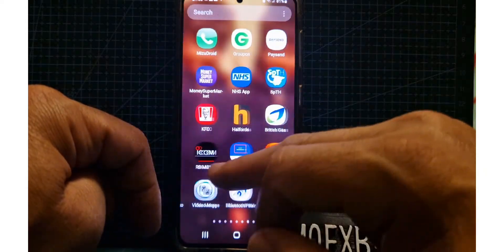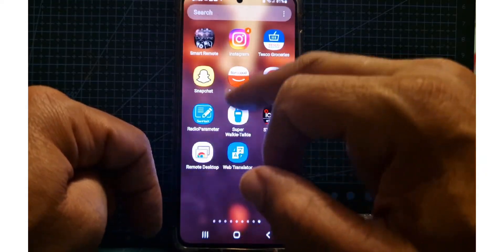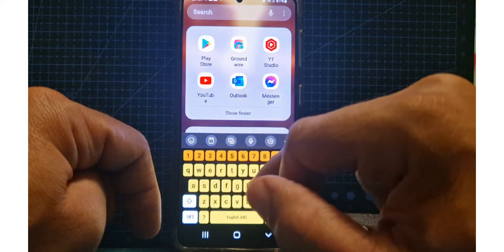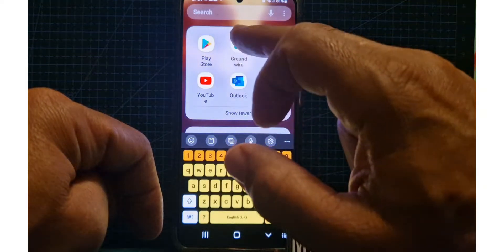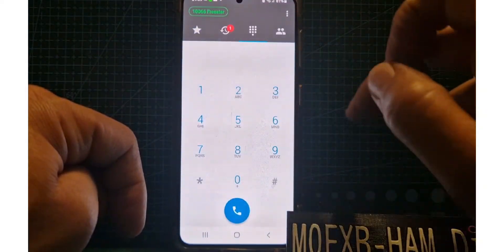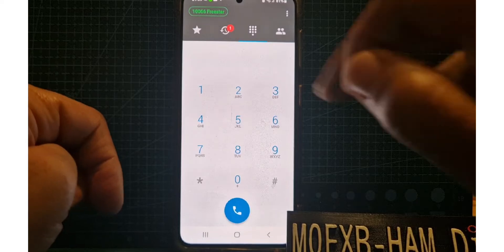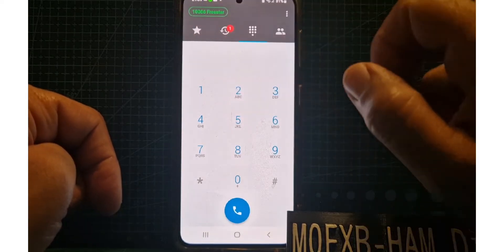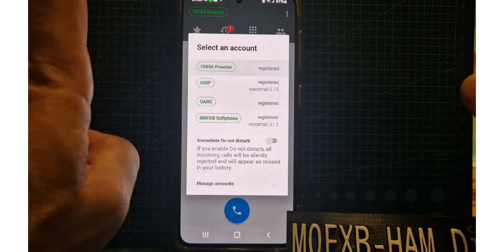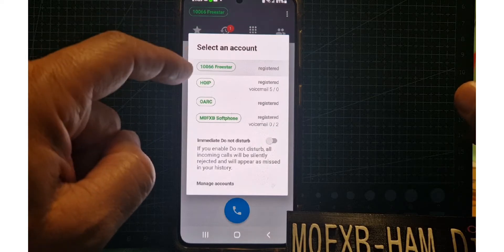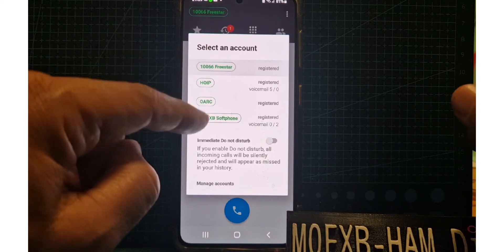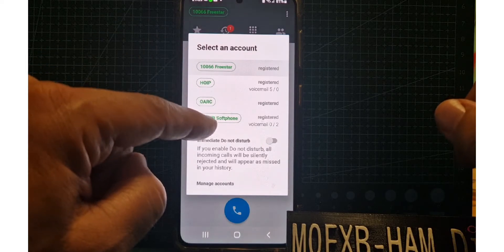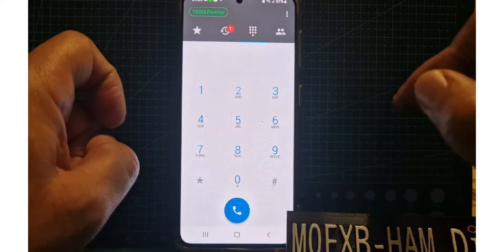Let's find our Groundwire, let's do a little search. There it is. This is what you'll see if you've already used it. We've already got Freestar connected, but we have multiple ones connected: HoIP, OARC, and the bottom one I think is Ham Shack Hotline.